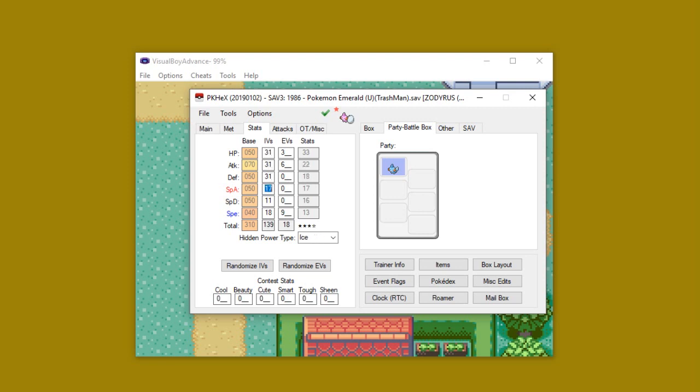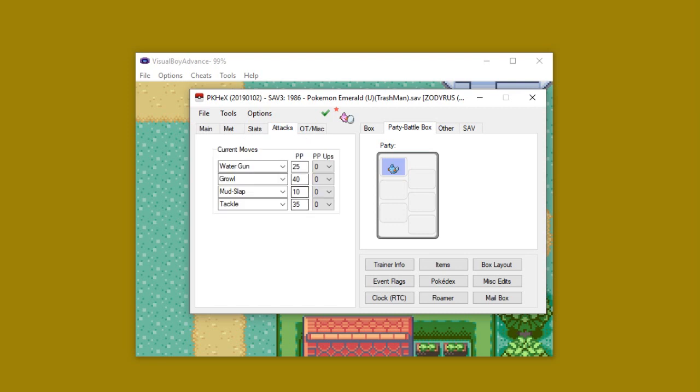I'm also going to max out all of her stats. Well, I'm not going to actually max out all of her actual stats to 255. But I will throw 252 into both offensive stats because I do prefer, since this is generation 3, I do prefer a mixed sweeping Mudkip. I also gave her electric hidden power just in case she comes across any water types she has a problem dealing with.